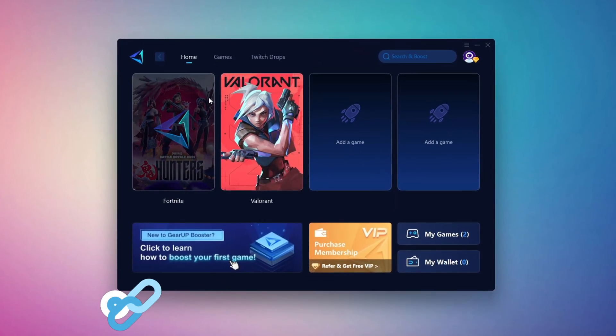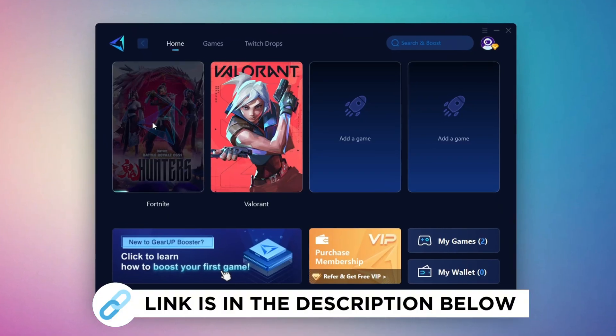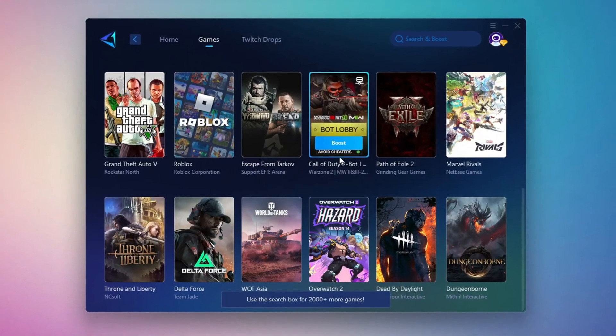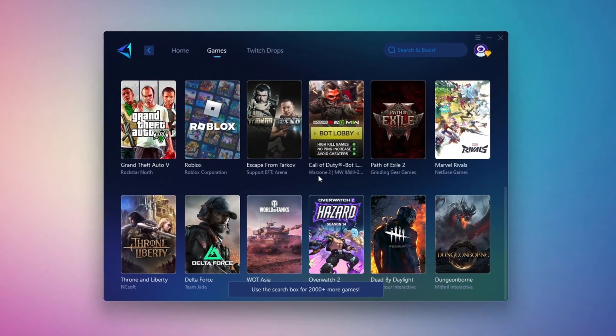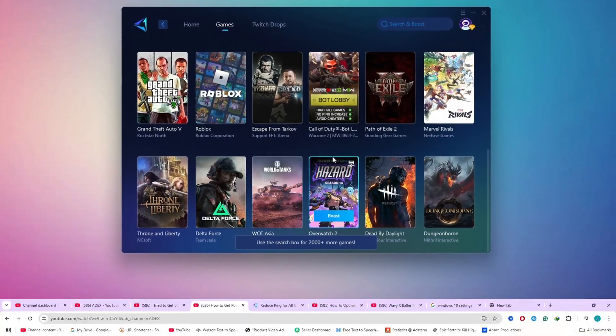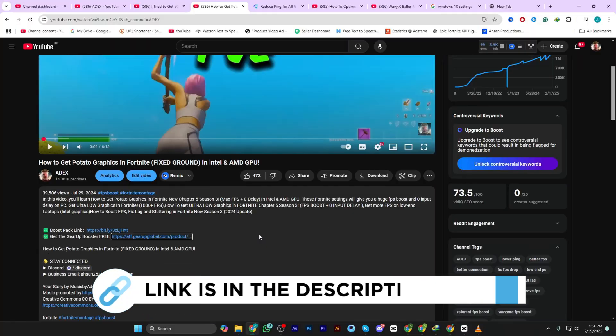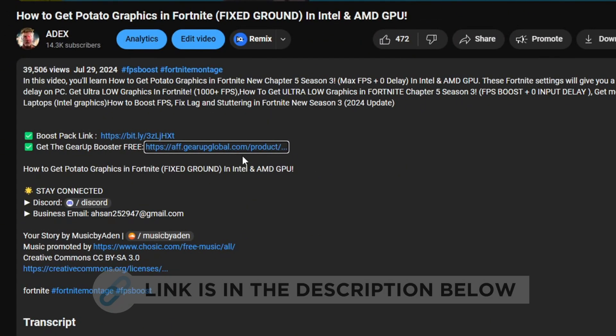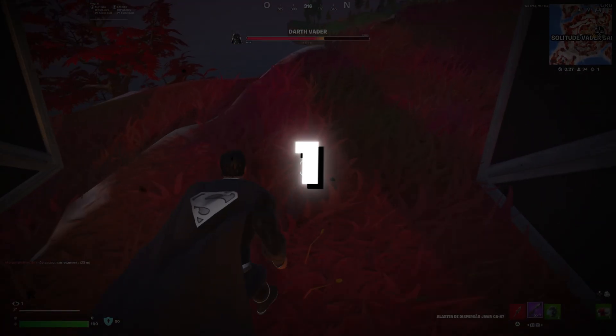GearUp Booster is the best tool to reduce your ping while playing games. It works with both wired and wireless connections. Download it for free from my description and enjoy smoother gameplay with lower ping.